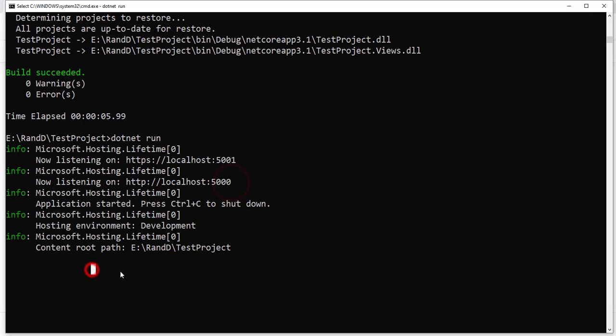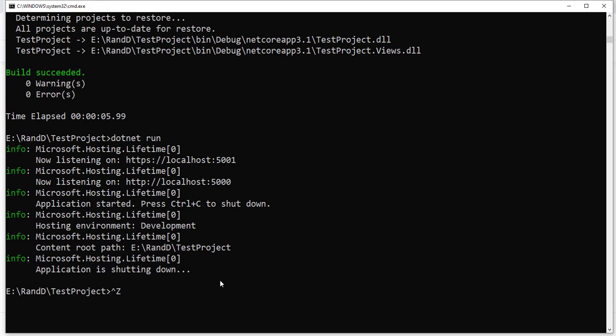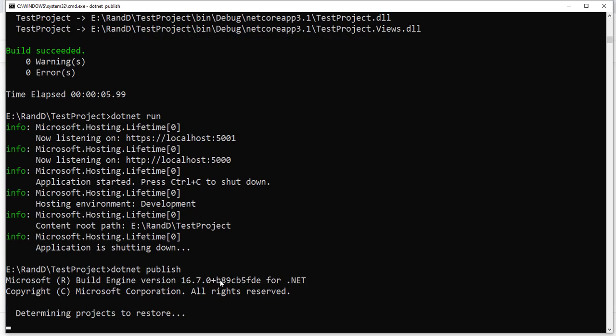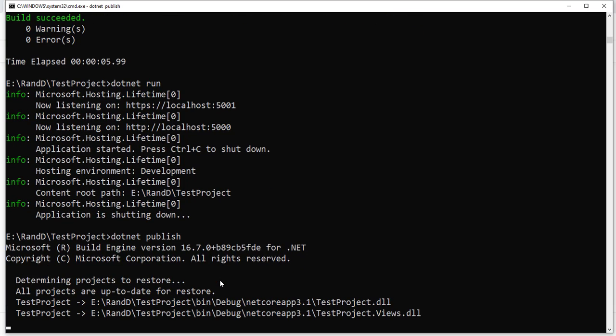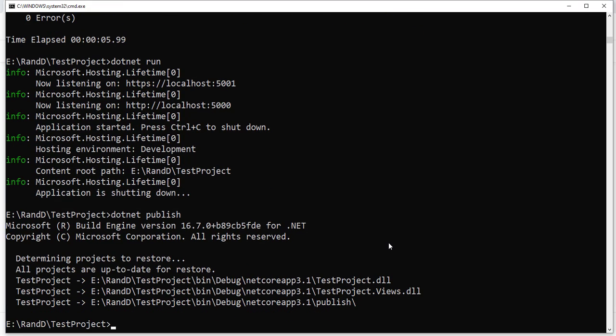Now we are going to publish. We stop the application and simply run 'dotnet publish'. That's it. The project is published. You can see the project is published and it shows the location.